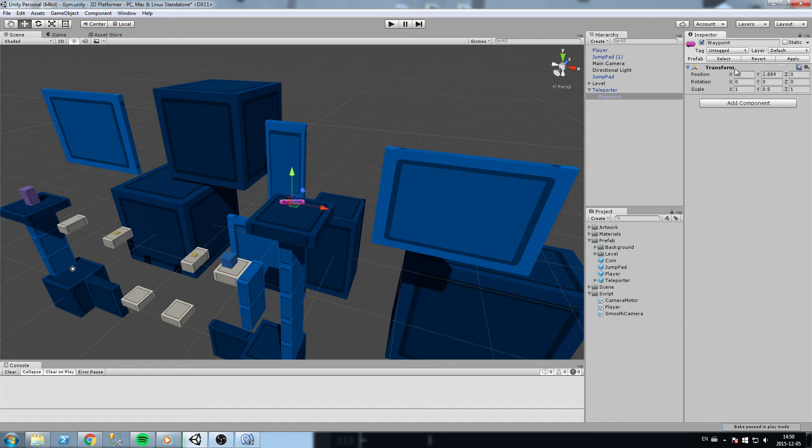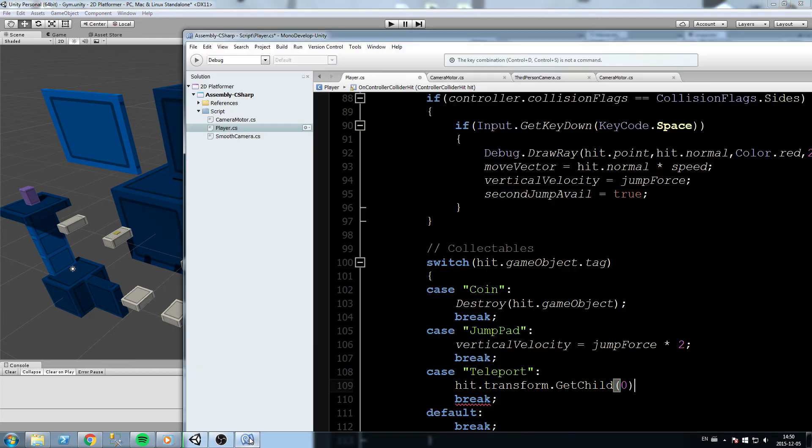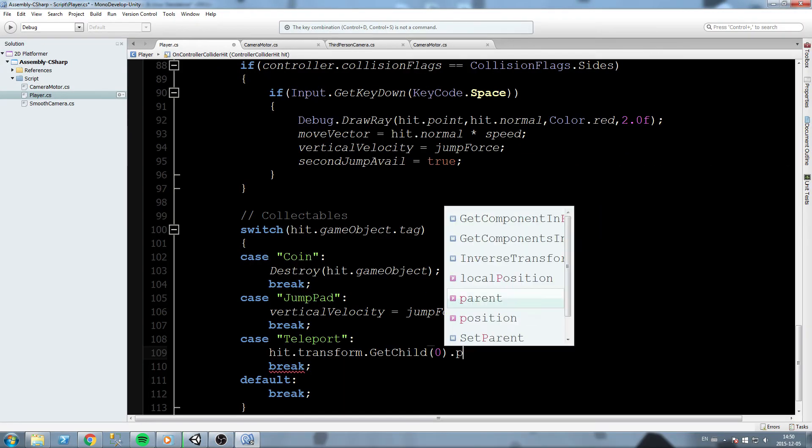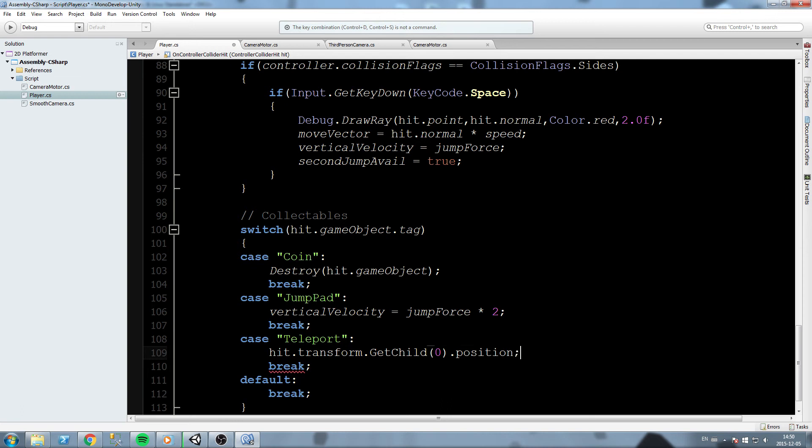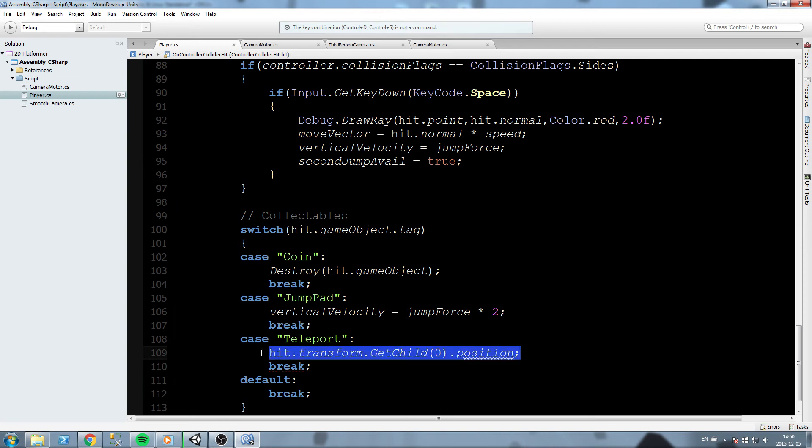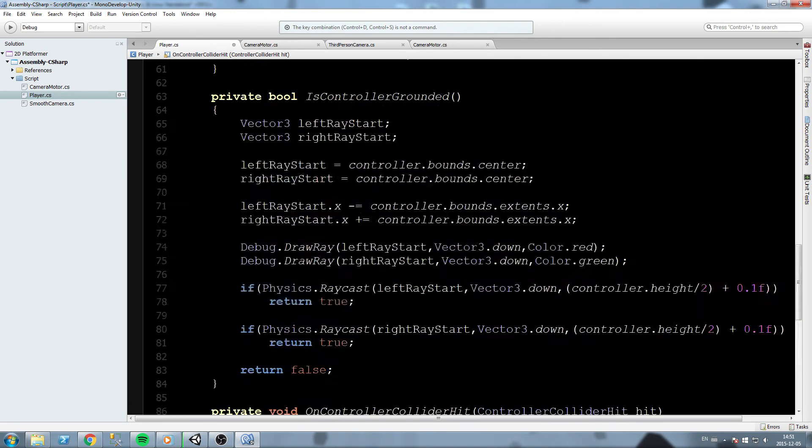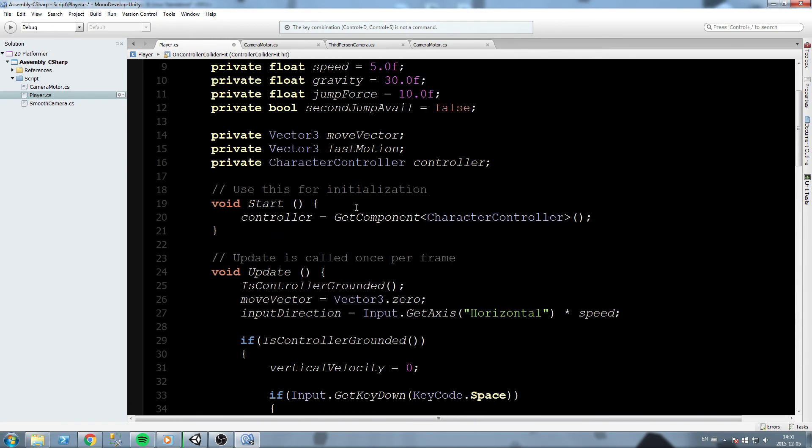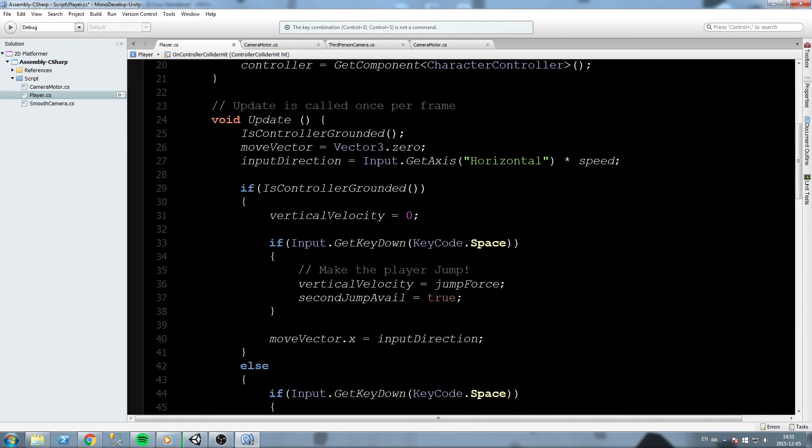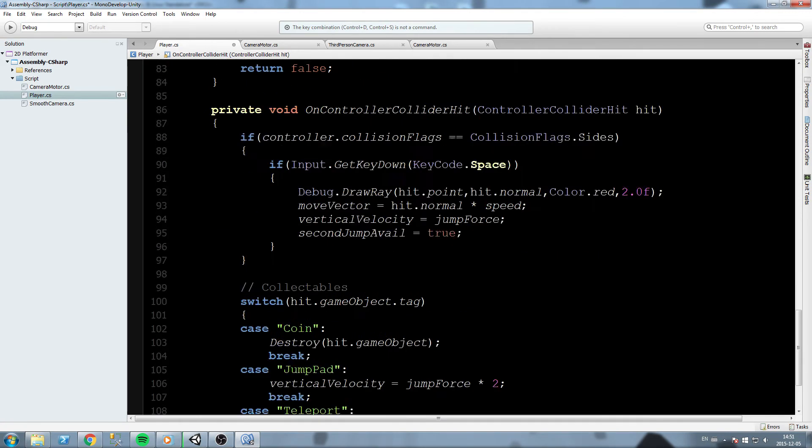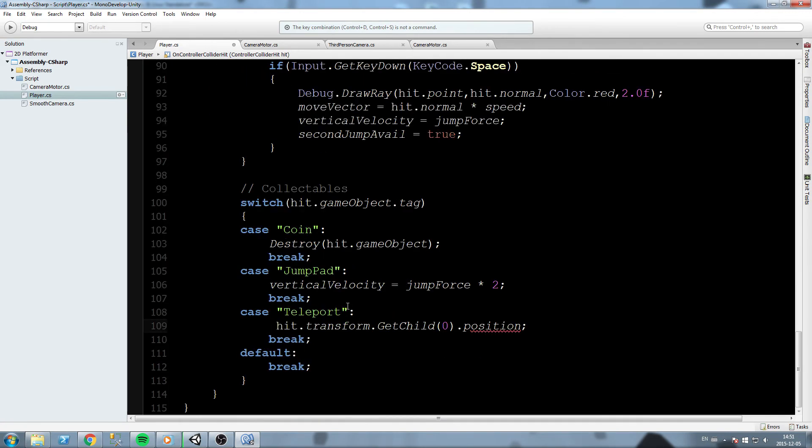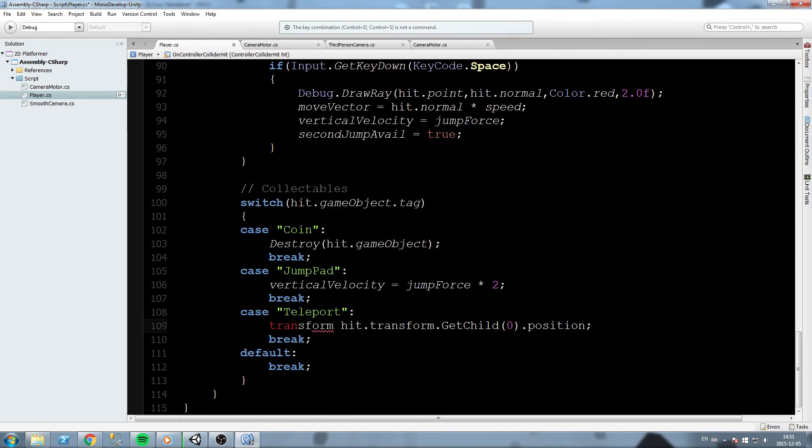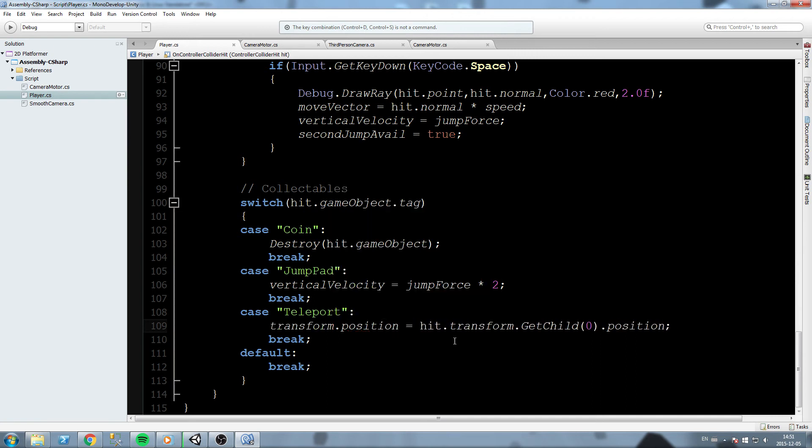Inside of this transform there is a position that we're going to use. Let's go down here and write, well this is the transform, let's write position. This is the Vector3 we want. Now what we're going to do is we are going to assign the transform of the player to that very value. We're going to say transform.position equals hit.transform.GetChild(0).position.